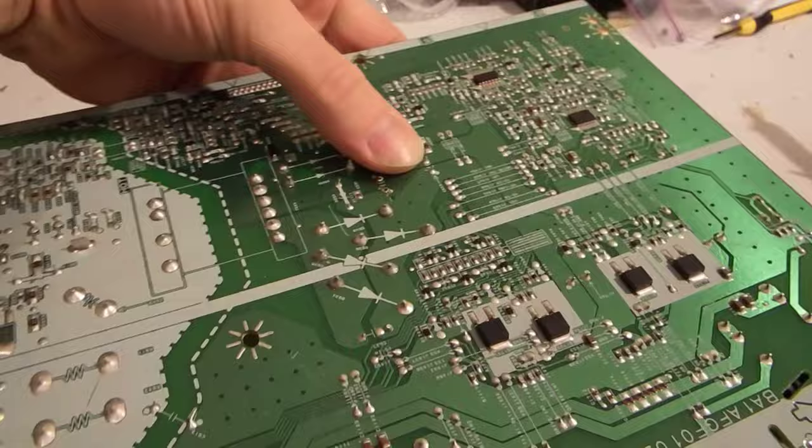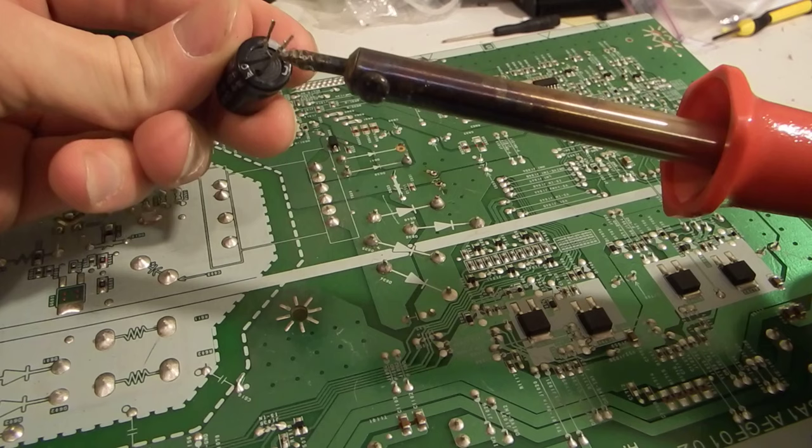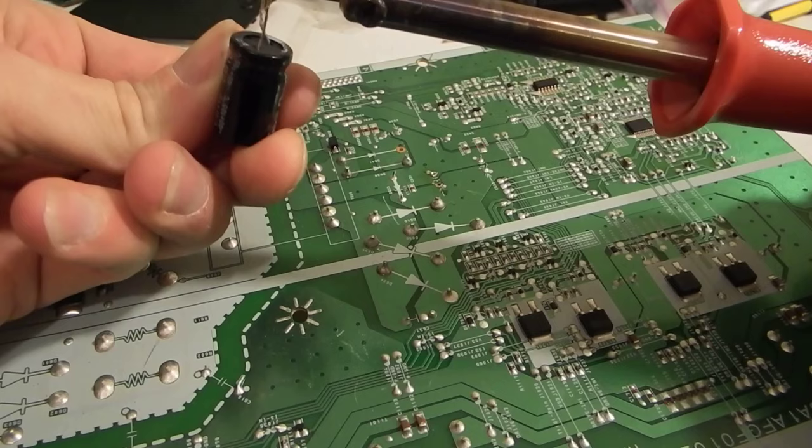Now when I remove a capacitor from a board, I'm heating up one leg from the board, and then I'll rock it, and I'll remove the iron, and I'll go to the other leg, and I'll rock that one, and I'll let it cool, and I just work it out.